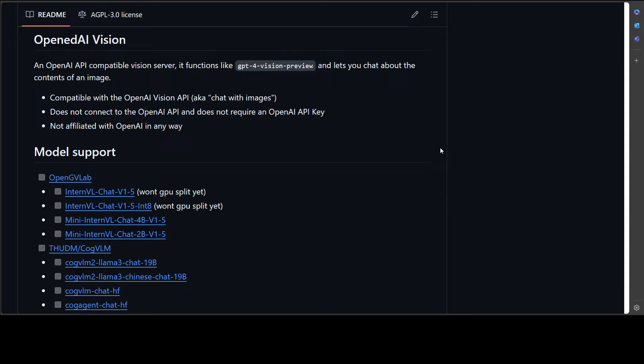You don't have to change your code that much. All you need to do is point to this server hosted by your own server with the help of OpenAI Vision.